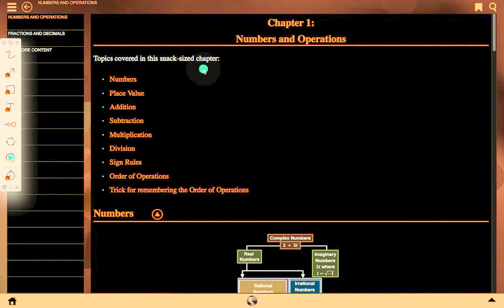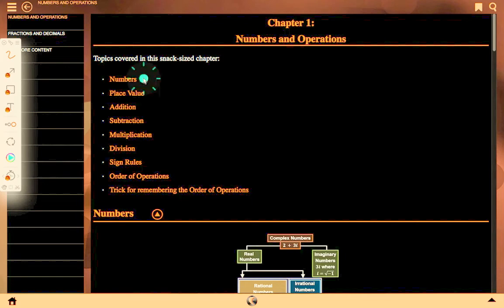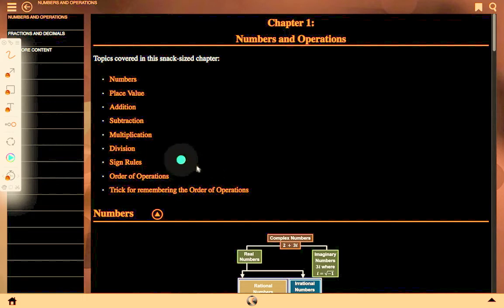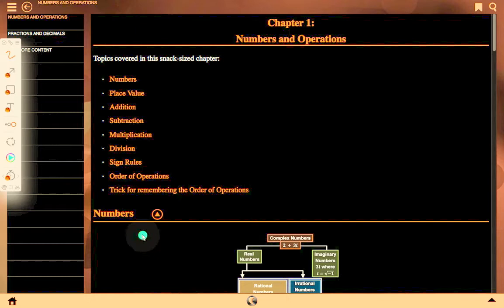We will discuss a small overview of topics including number, place value, addition, subtraction, multiplication, division, sign rules, and order of operations. All these things are part of our daily life activities.